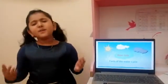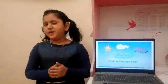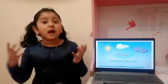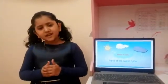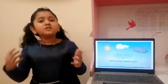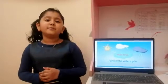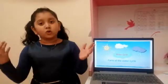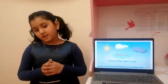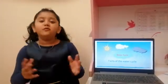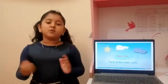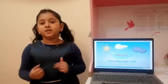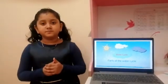How many times have we seen the rain? I wonder how it happens. Is that perhaps a shower in the sky? Where does the water come from? These are all the questions we ask. Well, the answer to all of this is the water cycle.